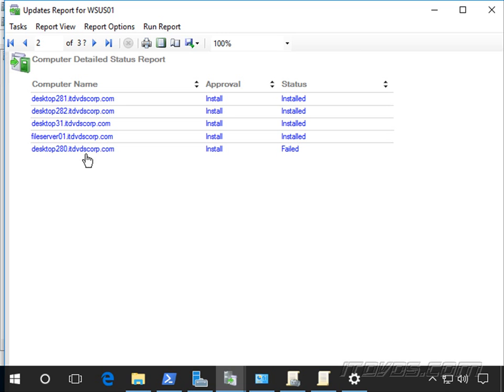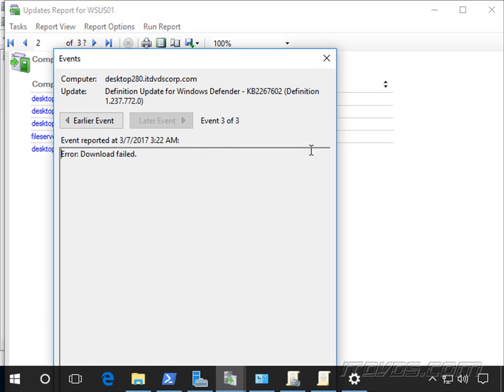So with this one, Desktop 280, I'm going to go over to Desktop 280 to try to troubleshoot it. And I could remotely connect to it as well. Before I do that, I could probably look and see what the actual error was. So download failed. That's where the problem was. Now let's go over to Desktop 280.